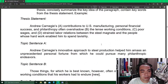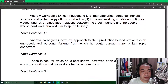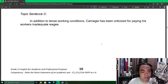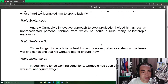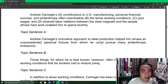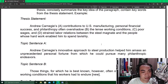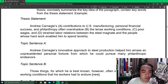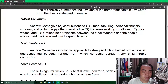Here are examples of thesis statements given in your module, and the topic sentences found within the thesis statement. A thesis statement is not just one sentence. For example, one thesis statement reads: 'Andrew Carnegie's contribution to U.S. personal financial success and philanthropy overshadowed the tense working conditions, poor wages, and strained labor relations between the steel magnate and the people whose hard work enabled him to succeed.'